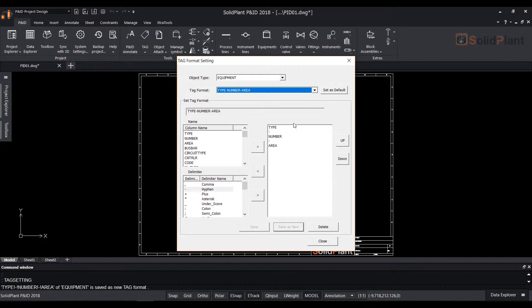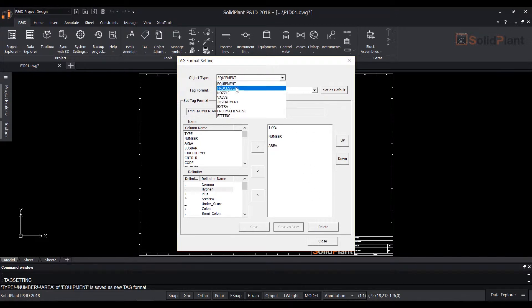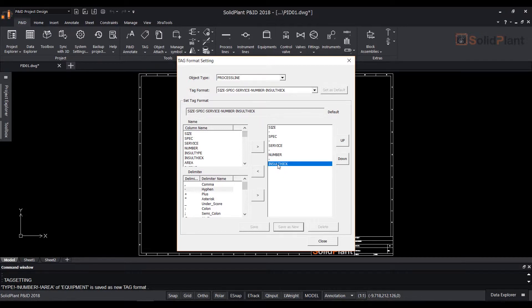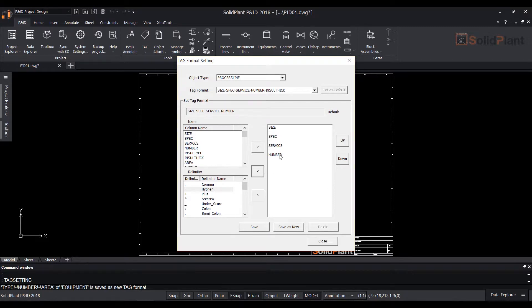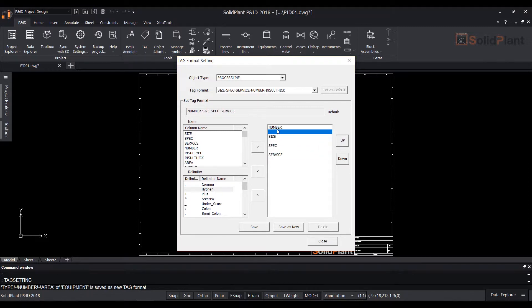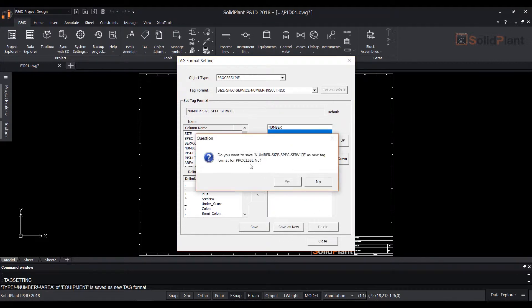Now for the object type process line remove the insult tick from the tag setting by using the left arrow in the menu. Do the same for the hyphen. Use the up button to bring number and hyphen up. Then you can save the tag format as new and find it in the drop down.